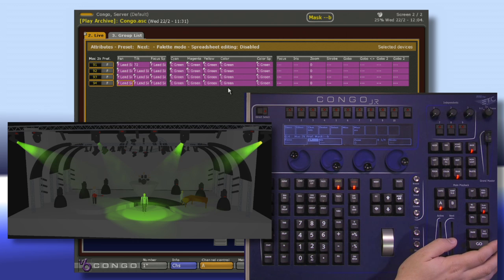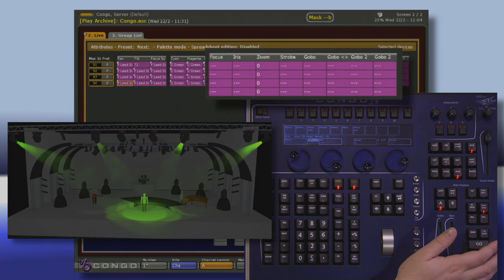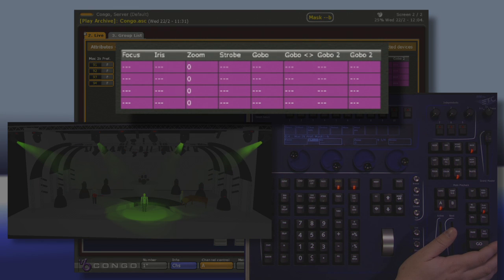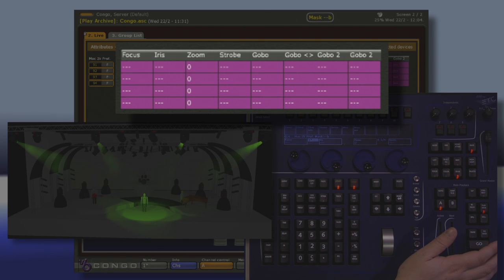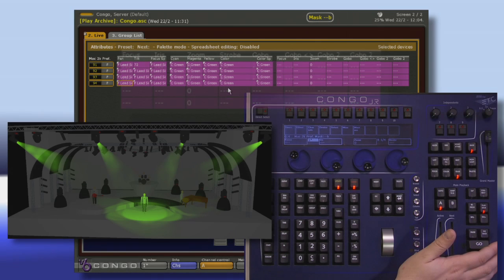If I take a look at my live, I can see that every parameter except for zoom has a series of dashes. So zoom is the only thing that's going to be recorded.